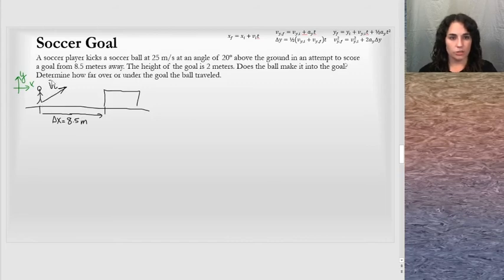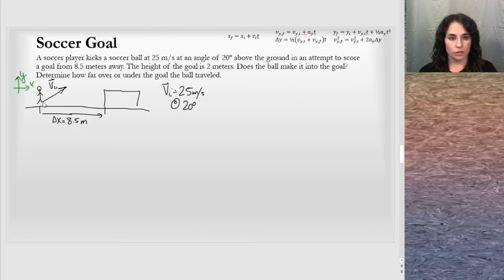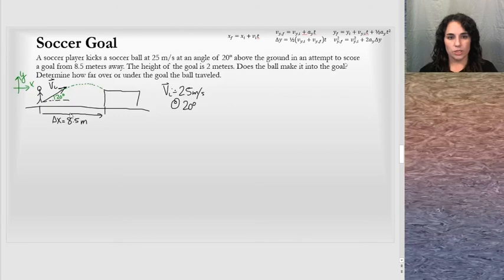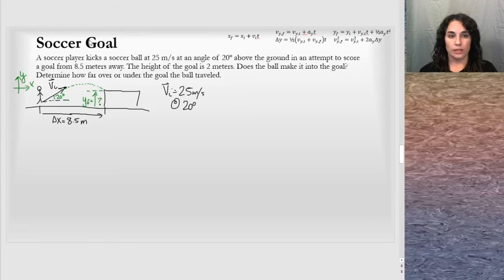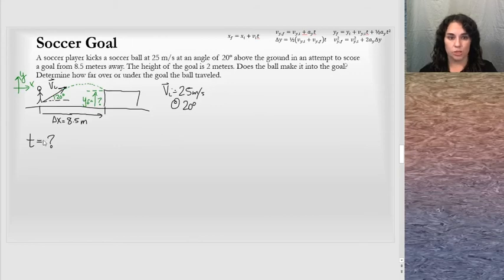The displacement in the x direction is 8.5 meters. The initial velocity vector v_initial = 25 m/s at 20 degrees above the ground — I'll note the 20-degree angle in the diagram. When the soccer ball travels through the air and reaches 8.5 meters in the horizontal direction, where is it vertically? That's y_final, which we don't know and need to calculate. A key strategy is to find time from one dimension and use it in the other. I'll first decompose the initial velocity vector into its two components.